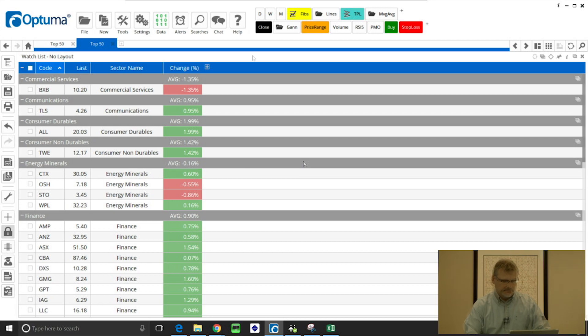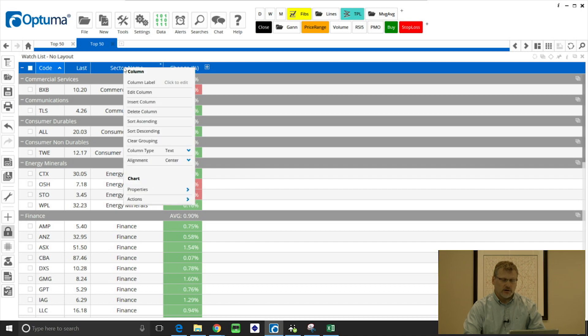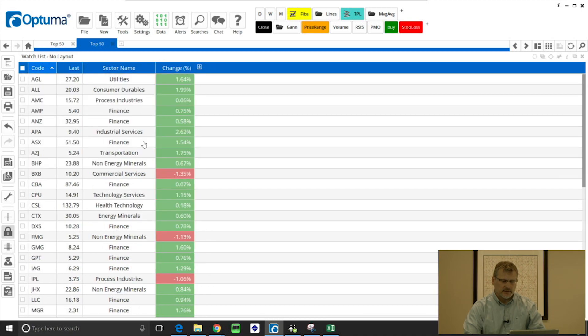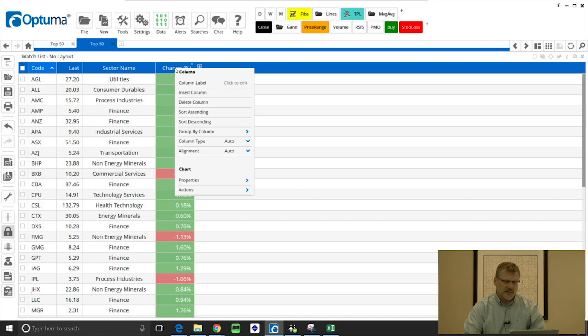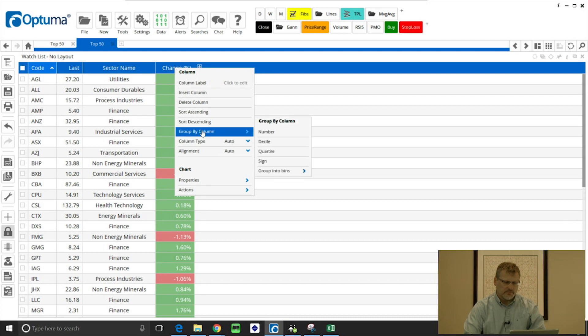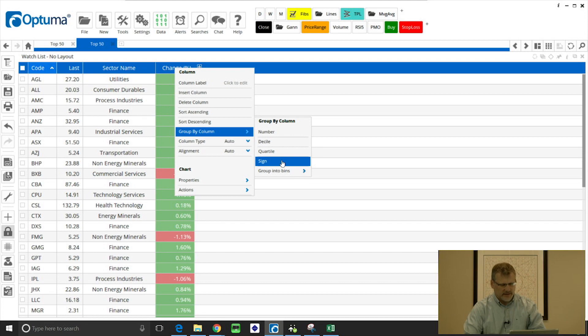So to clear the grouping you can right click on the column that it's grouped by and select clear grouping. So what we can do now is right click on the change percent header in that column, go down to group by column.